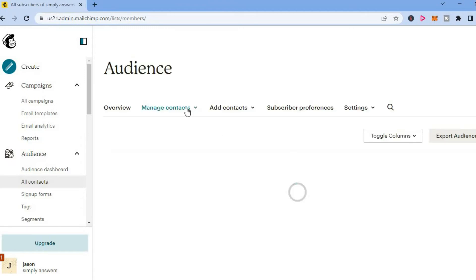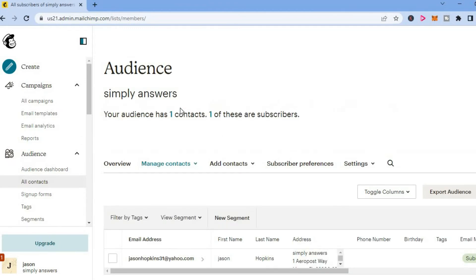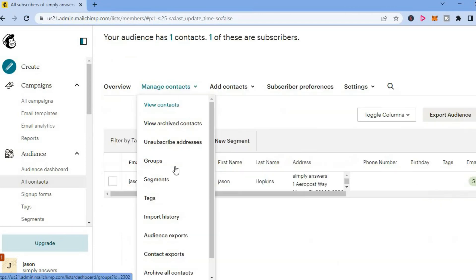You are going to select Manage Contacts. After selecting Manage Contacts, you can select the contacts that you would like.